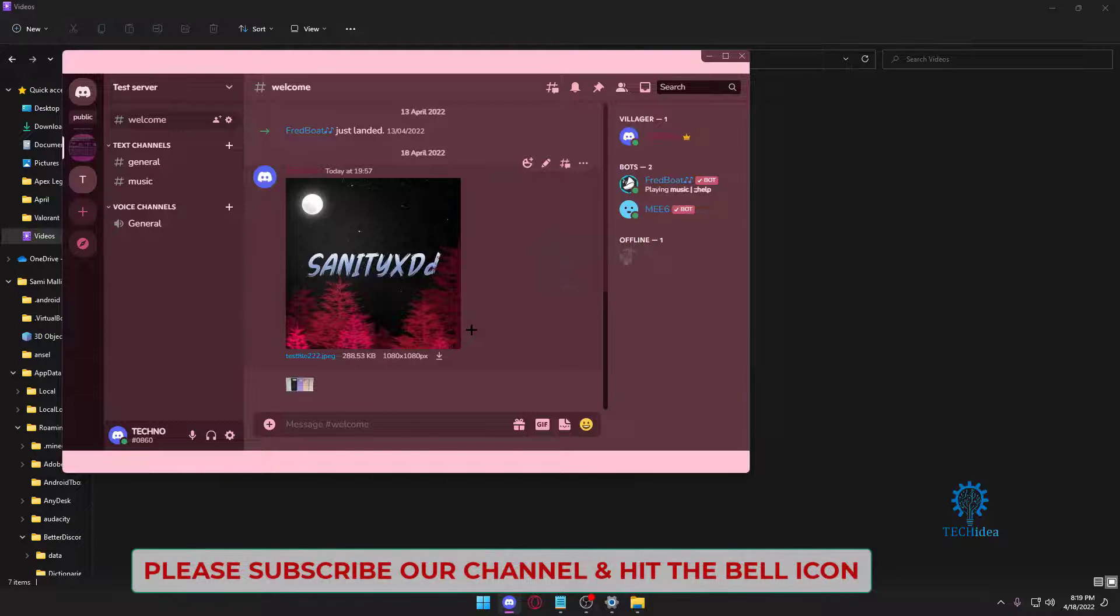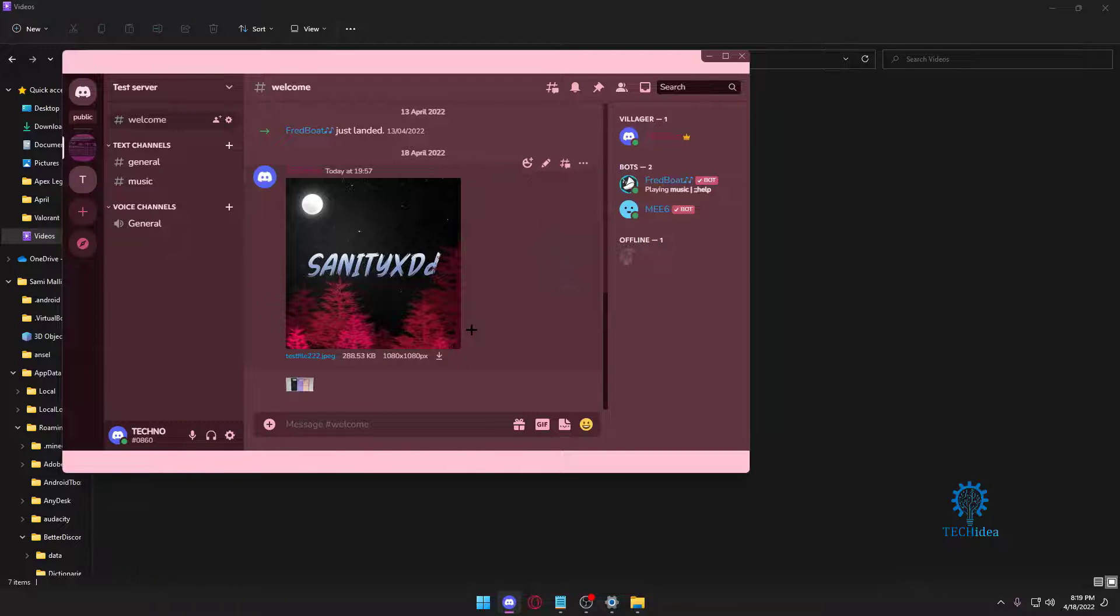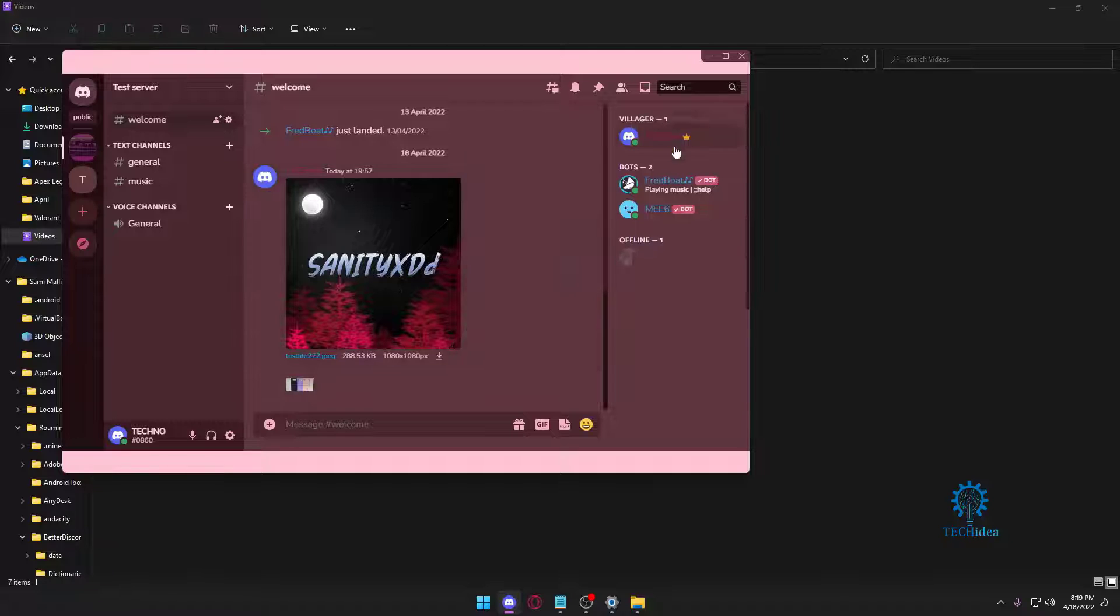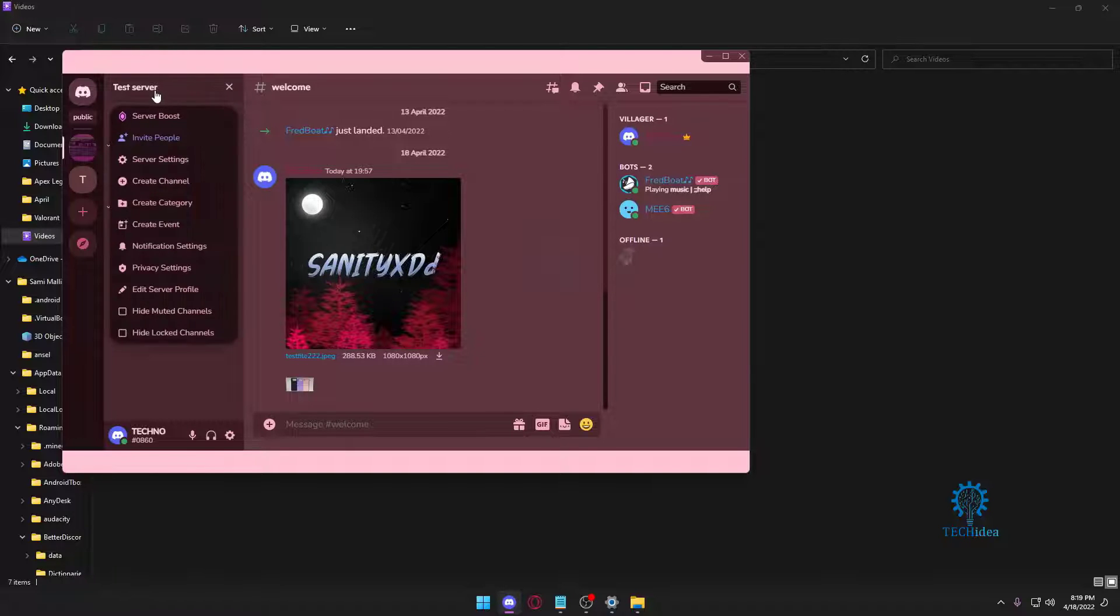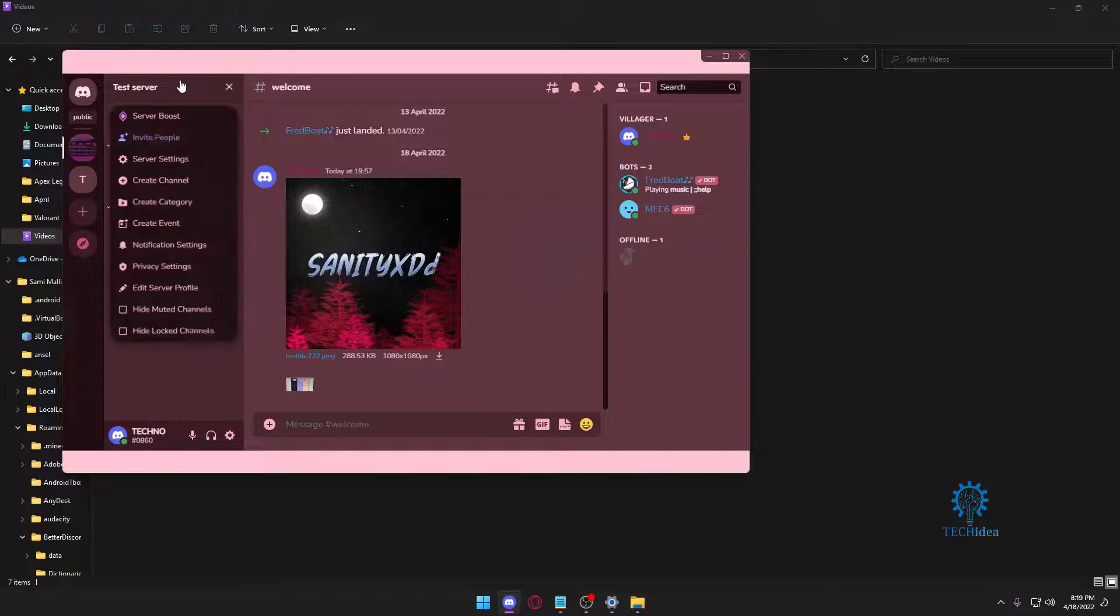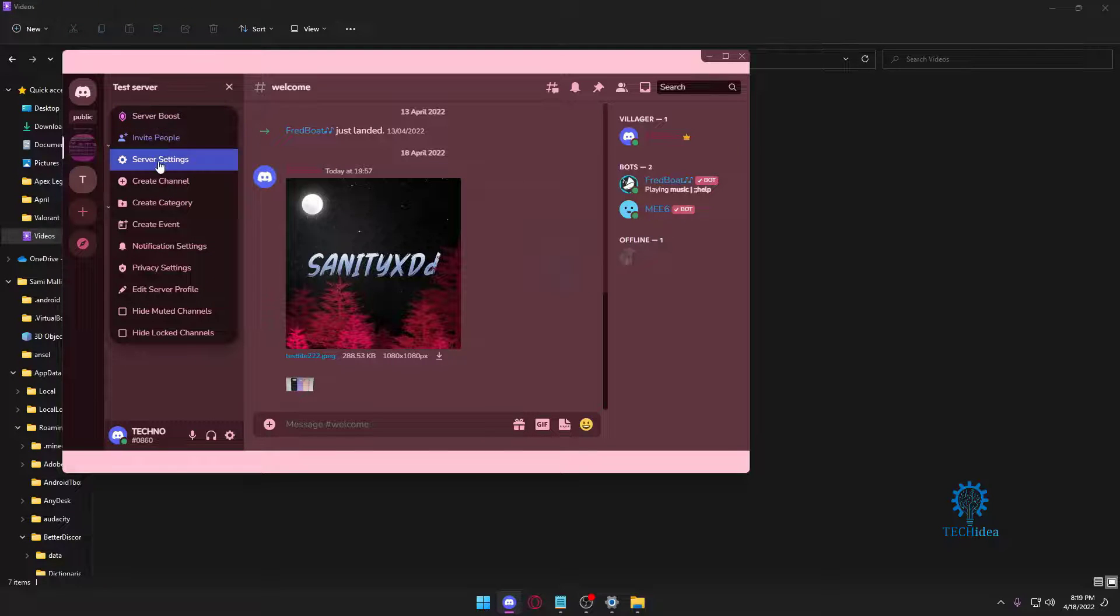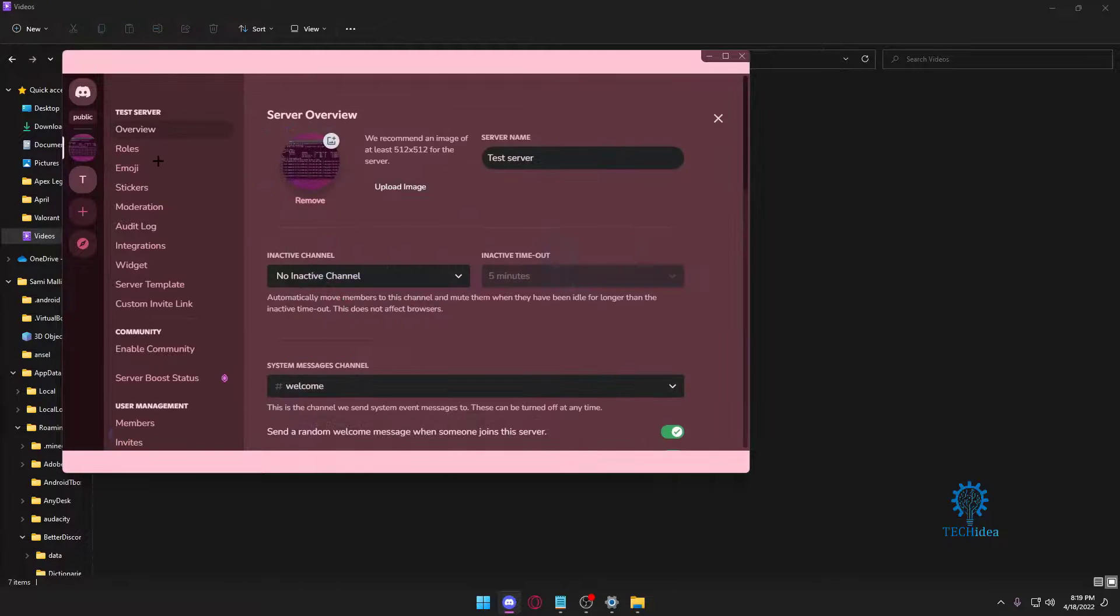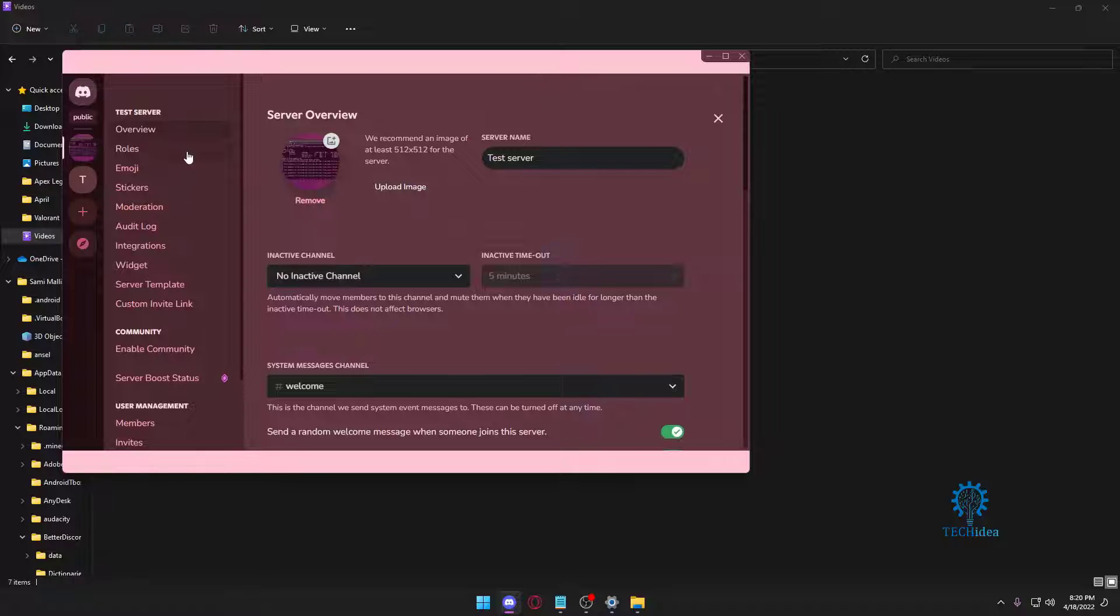Since it's my server, as you can see I'm a server owner, I can add any emoji I want. First, you want to press on your server name. Once you press on your server name, you want to go to server settings. Once you're in server settings, you want to press on emoji right here.